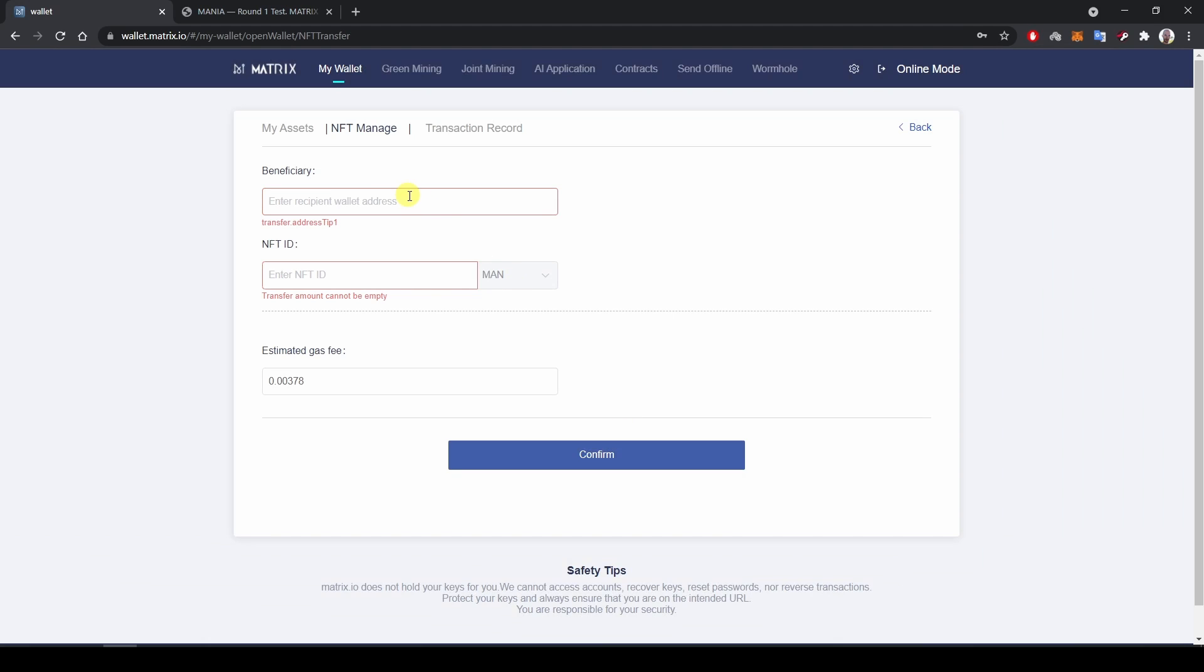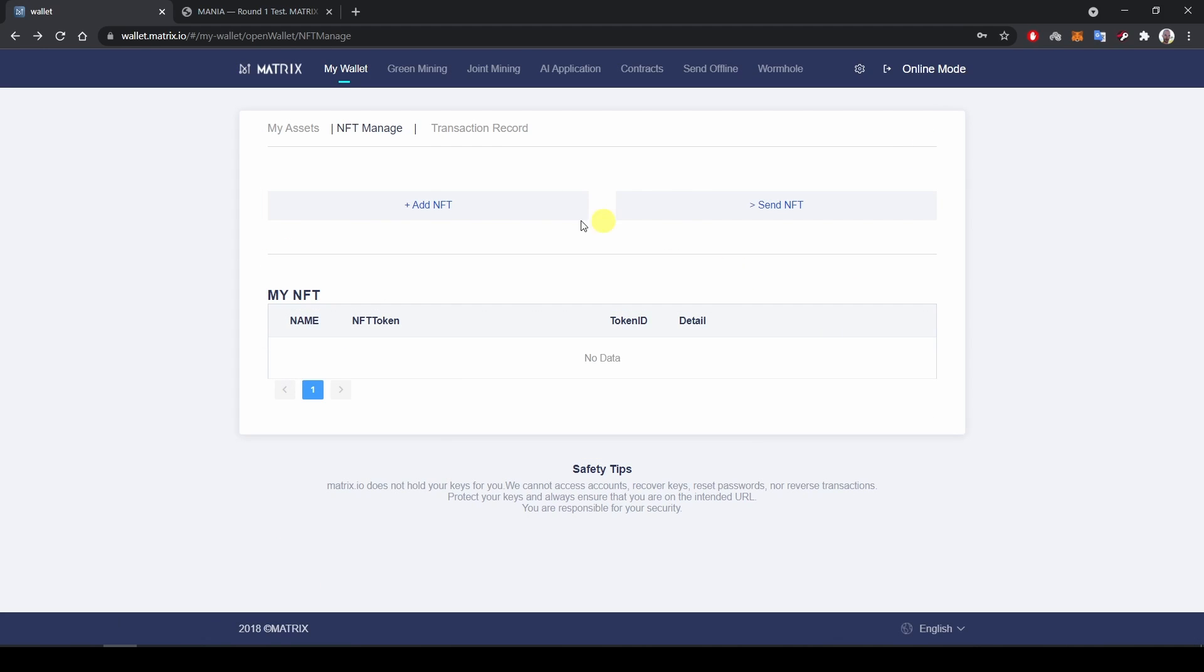And now if I go back to the NFT MANAGE page by clicking back on the top right corner, I can see the NFT is gone from wallet A.